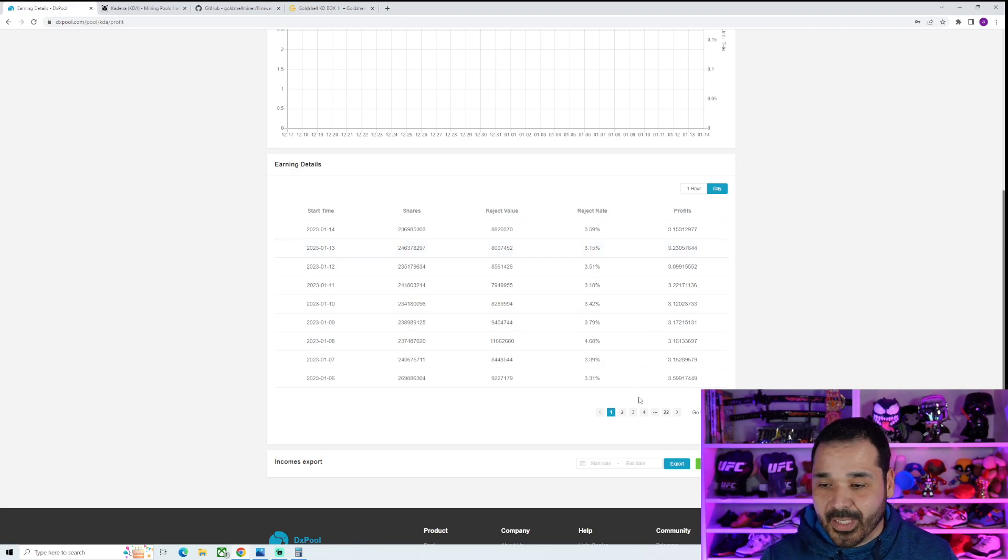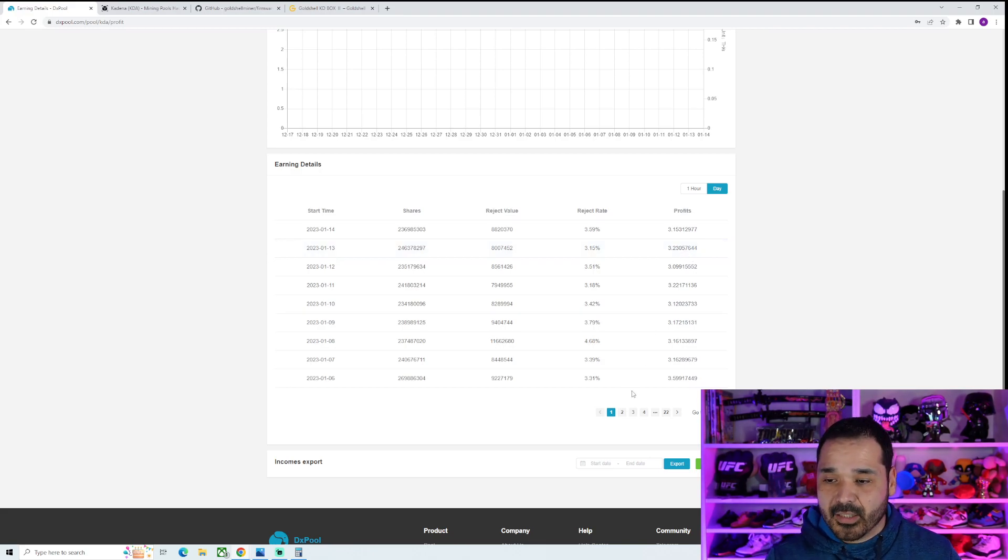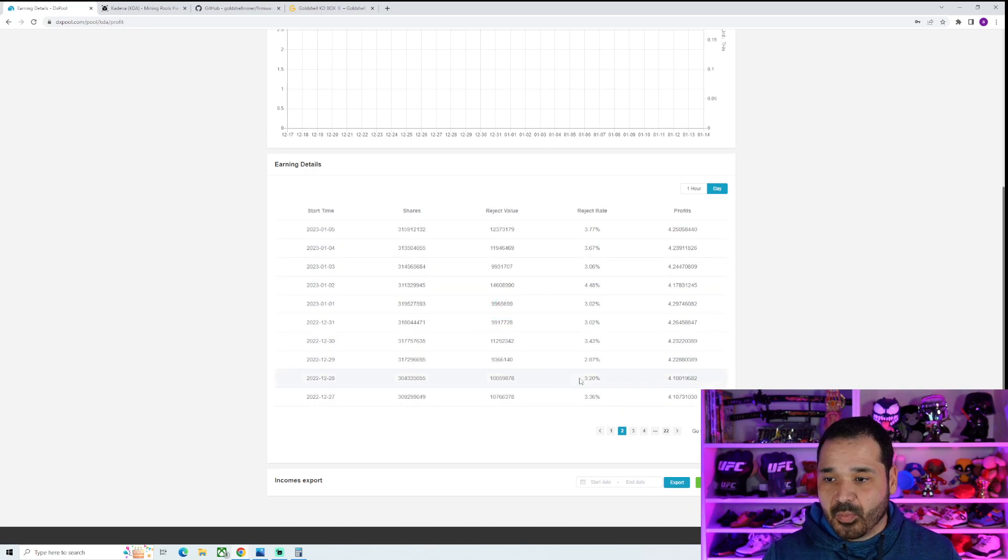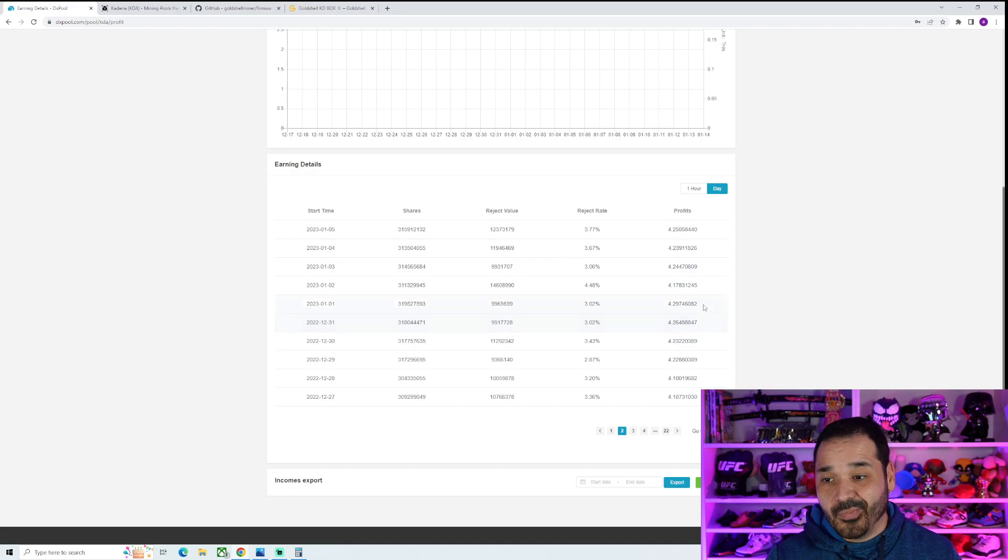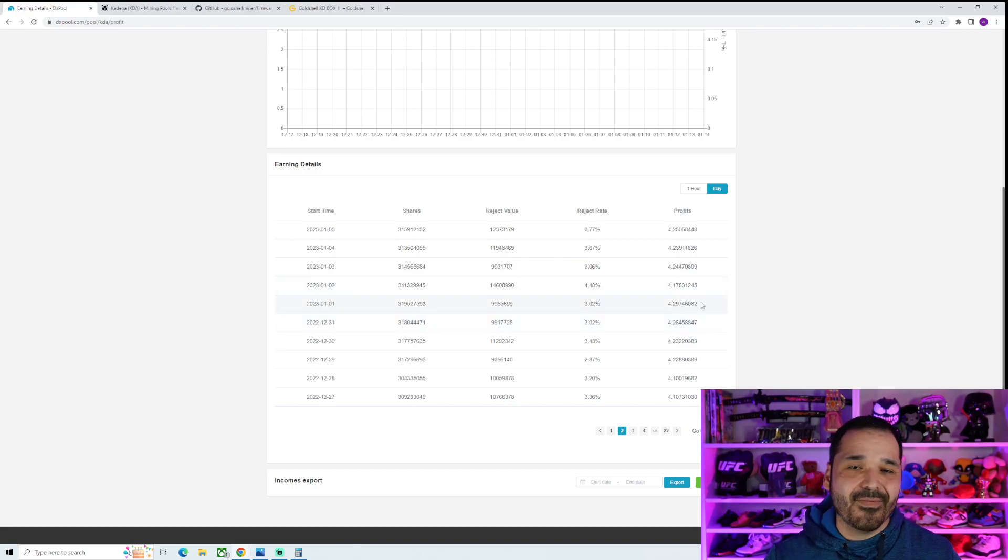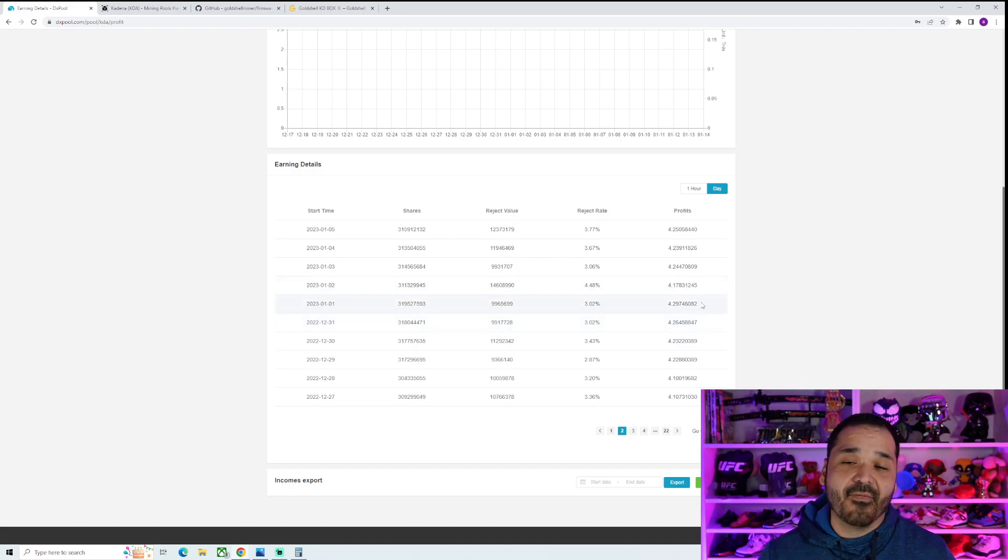So 3.15 to 3.2 on this lower power mode. But obviously the better efficiency is the king. It's going to yield less, obviously, because it's less terahash, but the benefit is there. Versus prior to that, it's closer to the 4.2. It's been pretty consistent, actually.